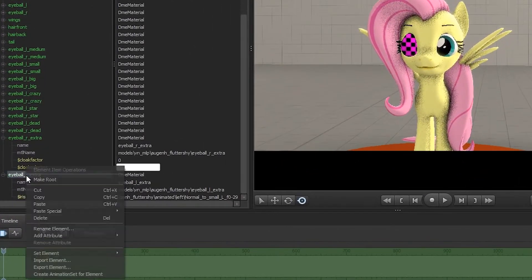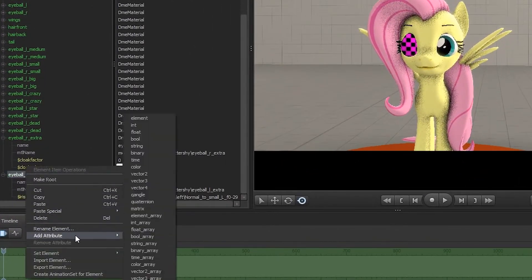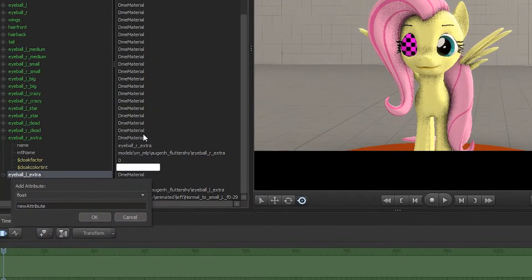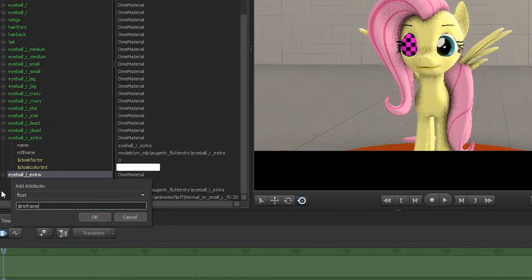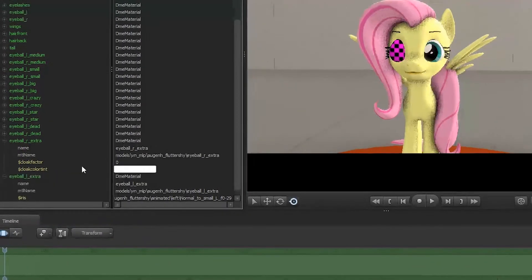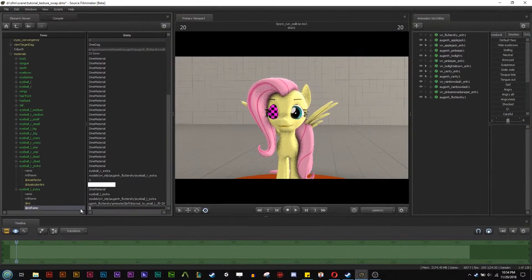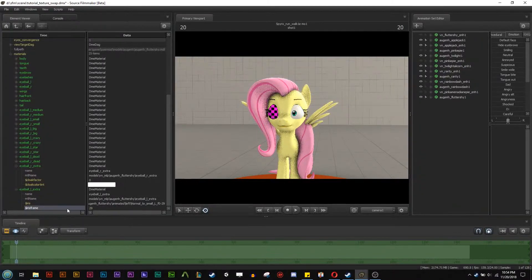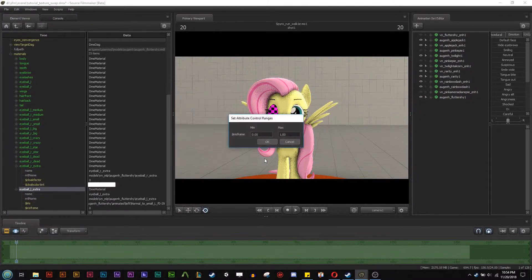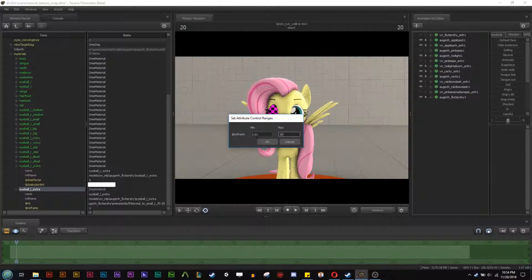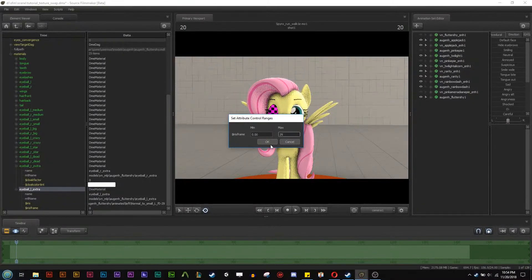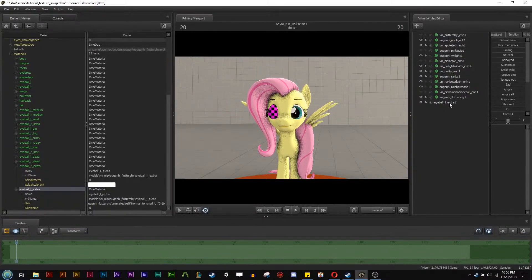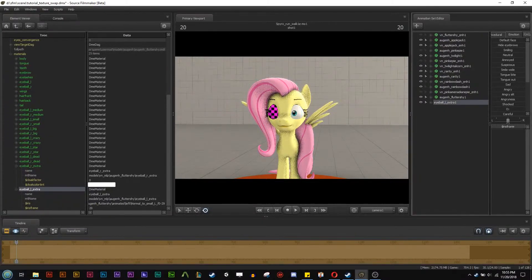And now we can add an attribute, a float, iris frame. And then we can go to 29. And we can see we get the small. And I'm just making sure that it works. And then we can add create an animation set for element. Then we go to 29, zero to 29. And then there is our eyeball left extra right there. And we can see we got the scalable eyes now.